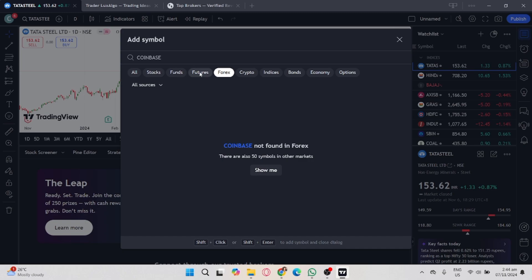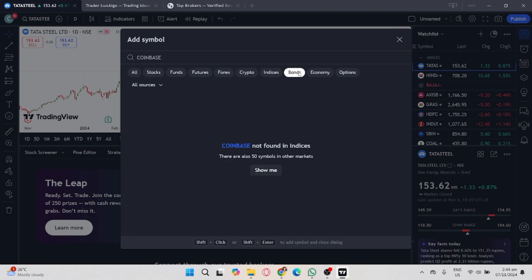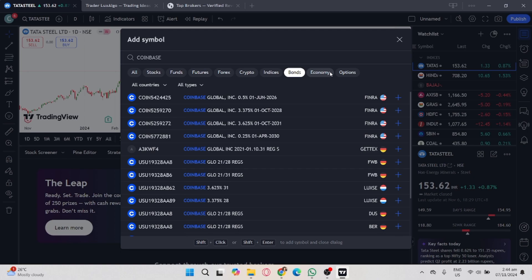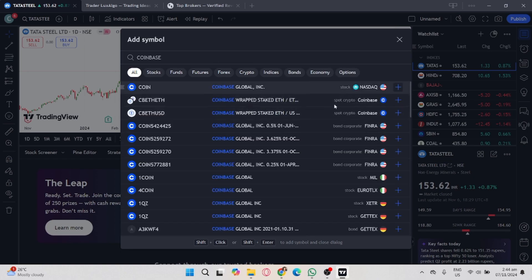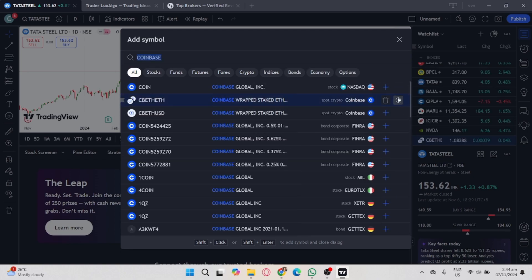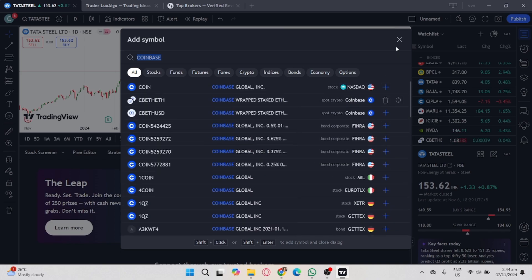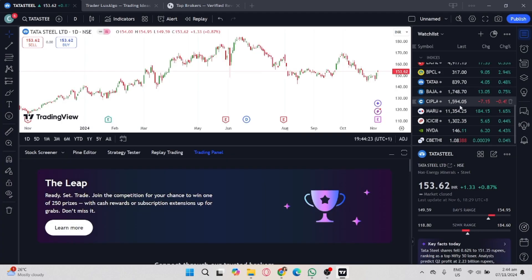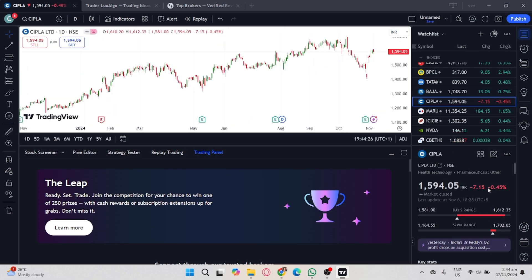Simply select a stock with Coinbase on the right side, and that probably should work. But if it doesn't work, I recommend using another broker because, like I said, Coinbase is not yet on the list of brokers in TradingView.